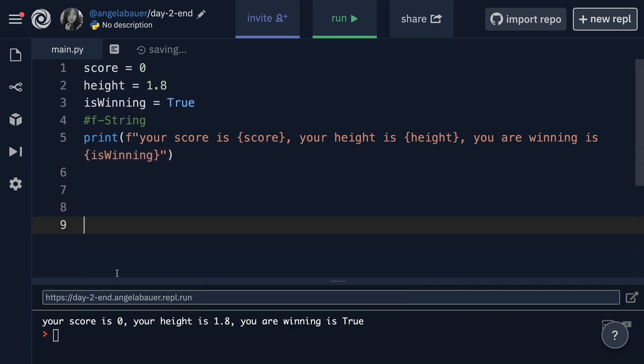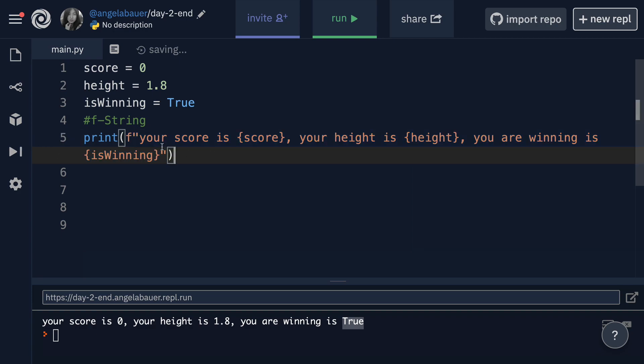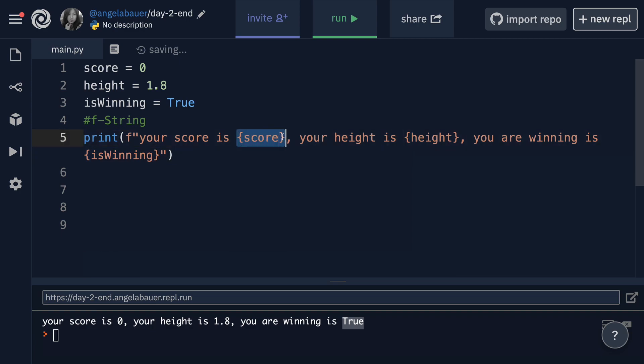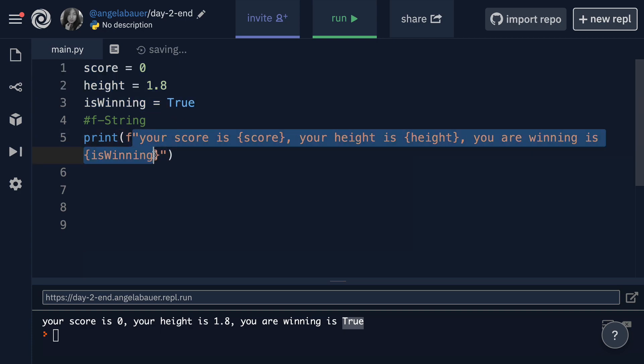And get it to run. You can see that our entire string now prints out your score is zero. Your height is 1.8 you are winning is true. So all of these different data types got combined into a string by using an F in front of the string and then using these curly braces to place our variables into this string. By using F strings you cut down on a lot of the manual labor of inserting different data types into a string.